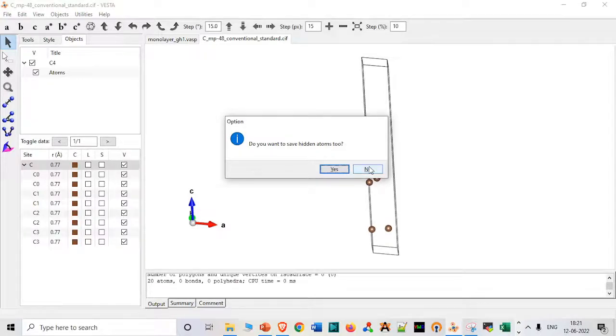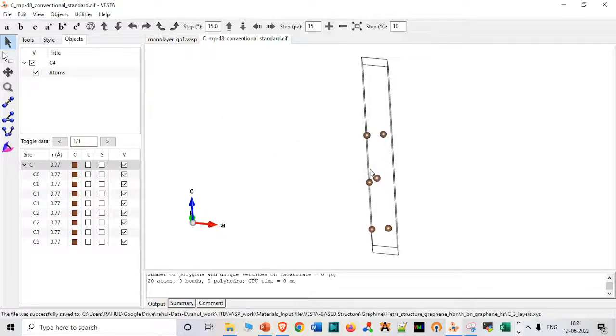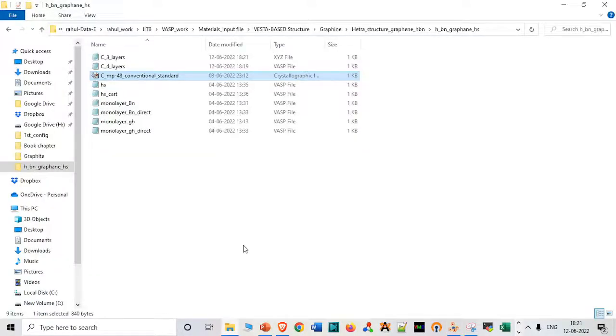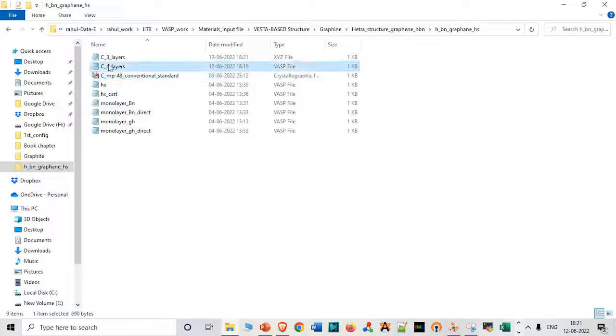Now it will ask whether you want to save hidden atoms, but we don't want to save hidden atoms because we have deleted those atoms. So we will say no.